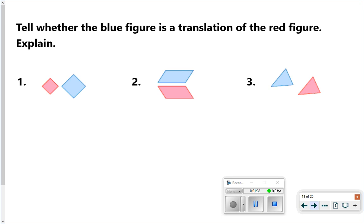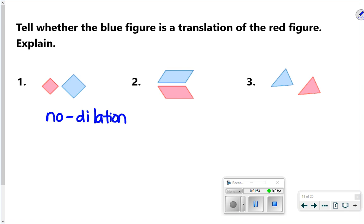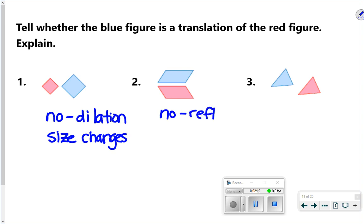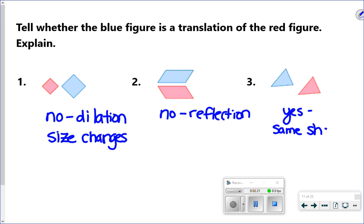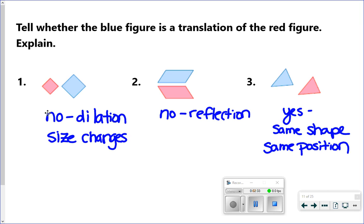Pause the video for a minute and try the next three problems. For number one, the answer is no — this is what's called a dilation. The shape gets bigger or smaller; the size changes. We'll look at dilations later in this chapter. Number two is also no — it is a reflection; the shape has been flipped over. Number three is yes — same shape, same position. Make sure you're paying attention to whether the directions say to explain, and if so, include an explanation.